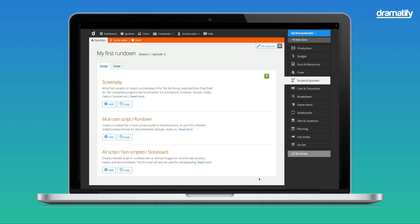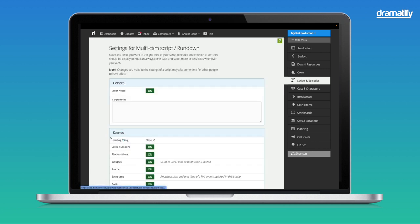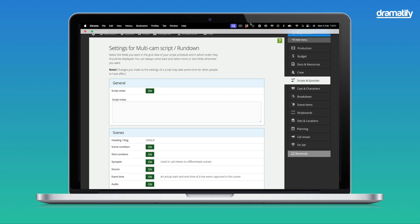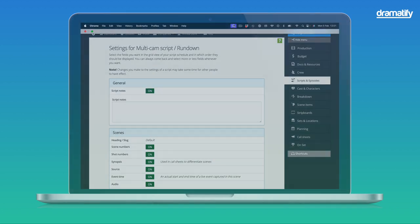Now you are on the page to add your first rundown. Click Add in the section for Multicam Script and Rundown, and you will be sent straight to set up your first rundown.